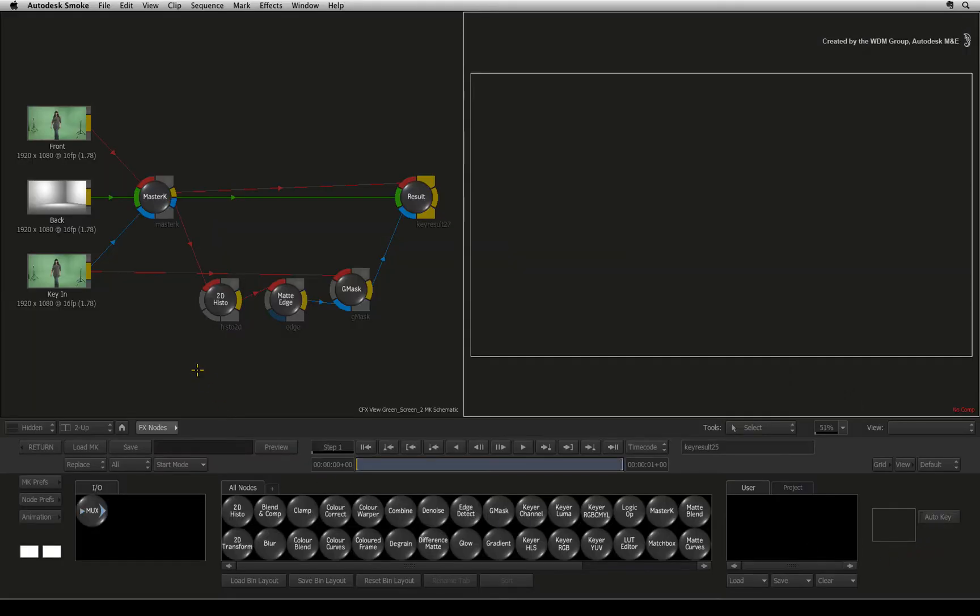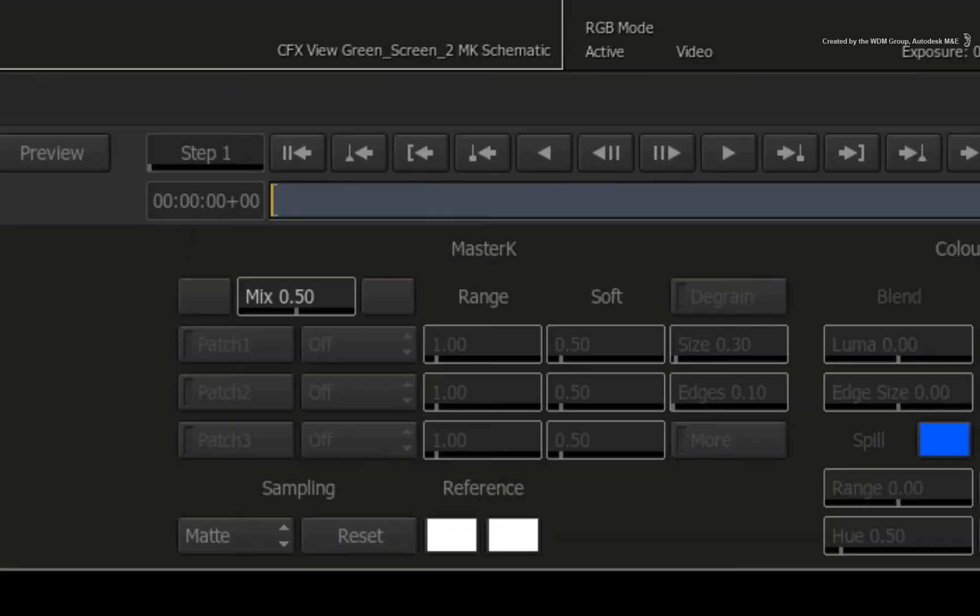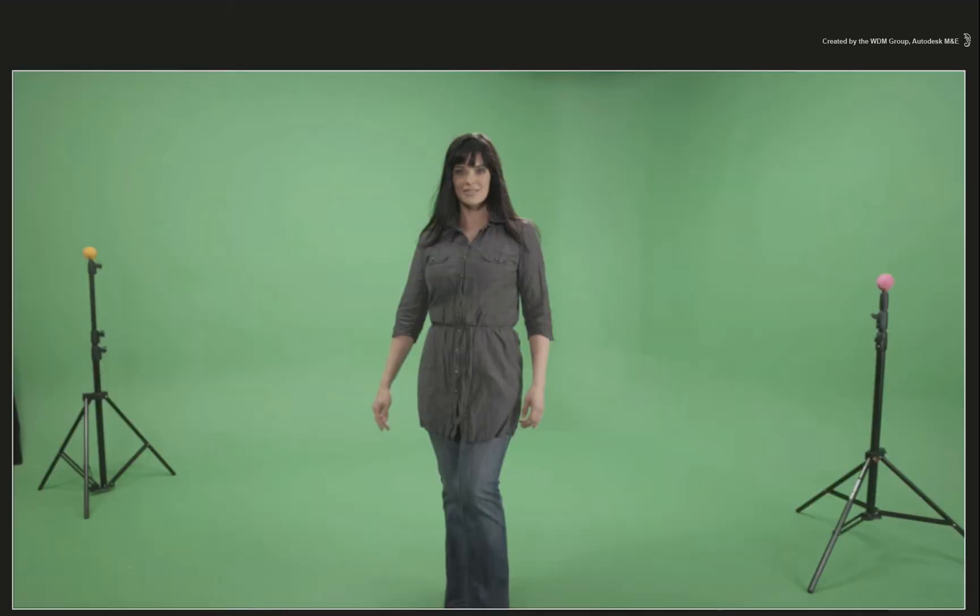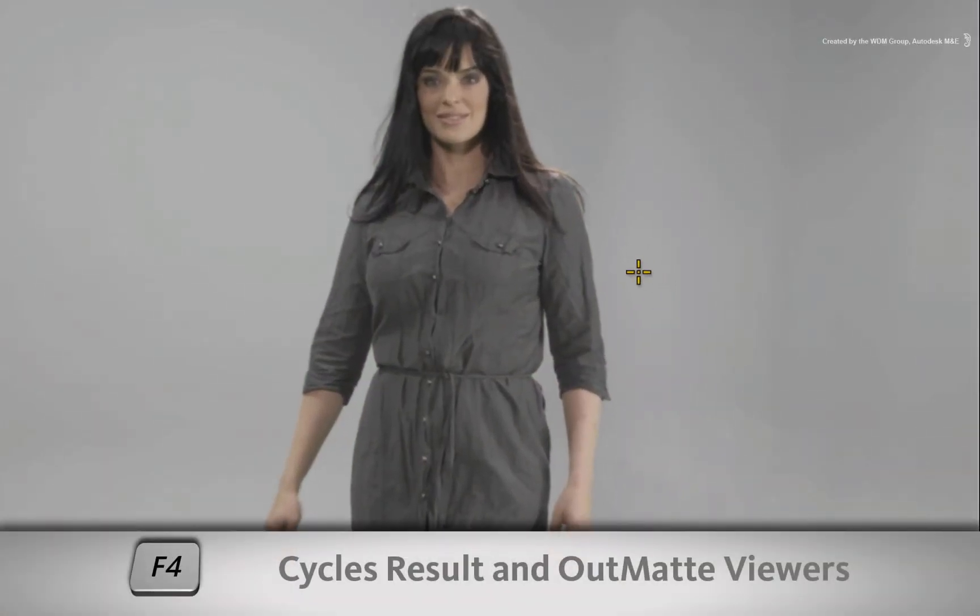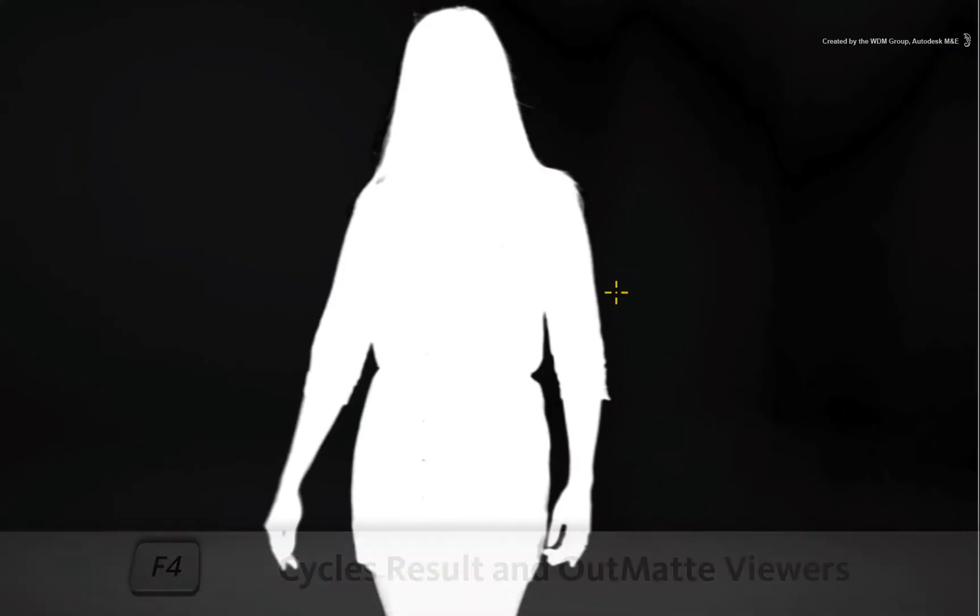Let's start off pulling the hard edge key. Double-click on the master keyer color pot and sample the green across the image. So there is the color suppressed image and if you press F4, you cycle to the matte output of the master keyer node. That's not bad.